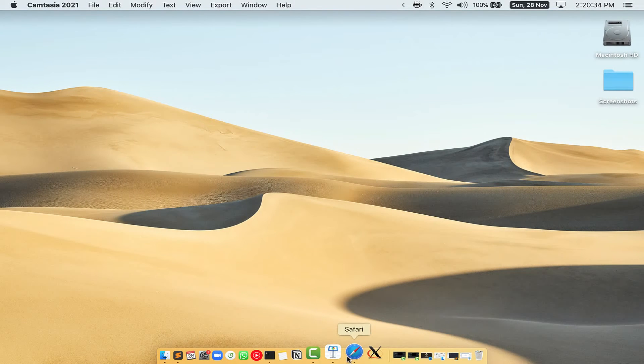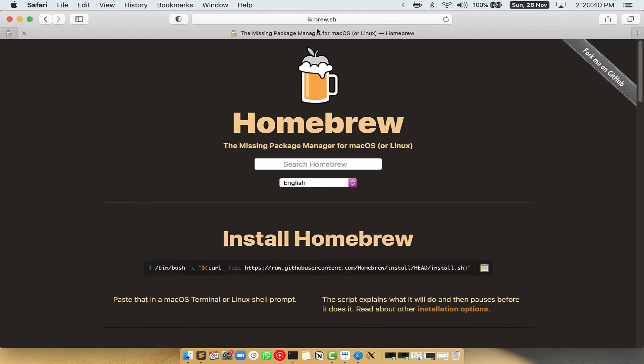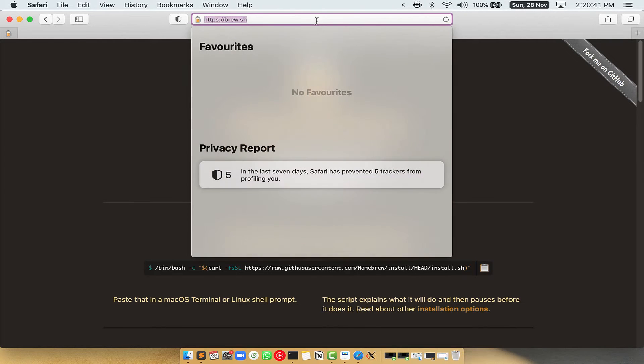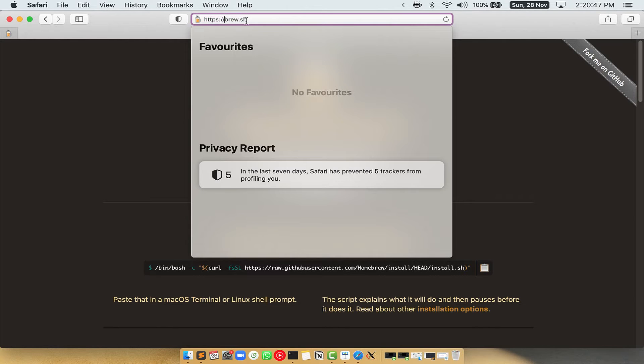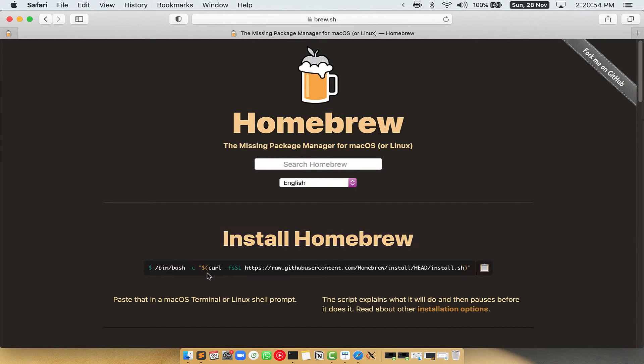Now, we need to copy paste the command to install Homebrew from the brew website. So, open your web browser and simply go to the website brew.sh. Once you are on the website, you will see this section called Install Homebrew which has a command that you can simply copy by clicking on this button over here.